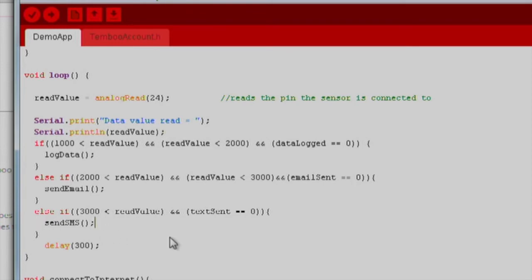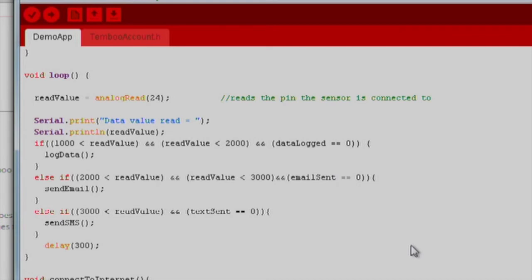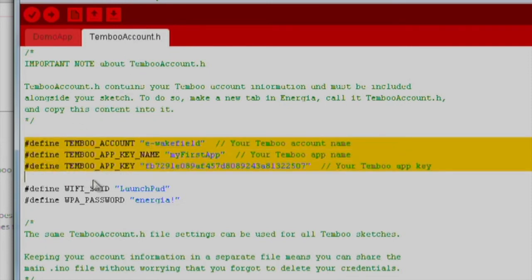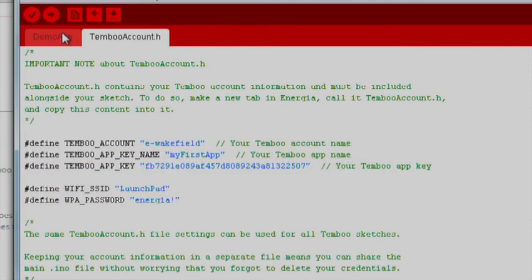For the purpose of this demo, I have also included variables to ensure that data, texts, and emails are not sent more than once. If we quickly take a look at TimbooAccount.h, we notice that the details of our Timboo account and our Wi-Fi information are held in this file. It is frequently referenced by our demo app file.